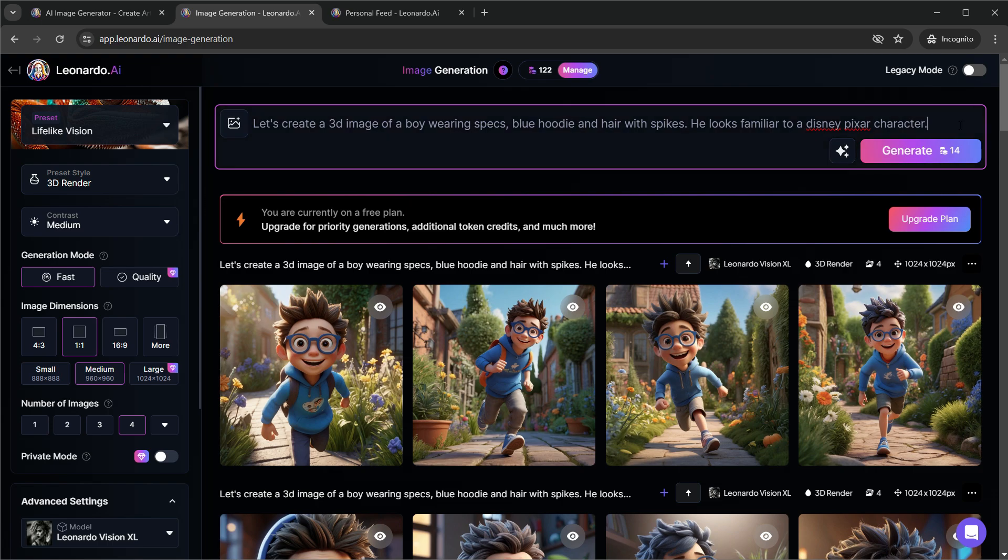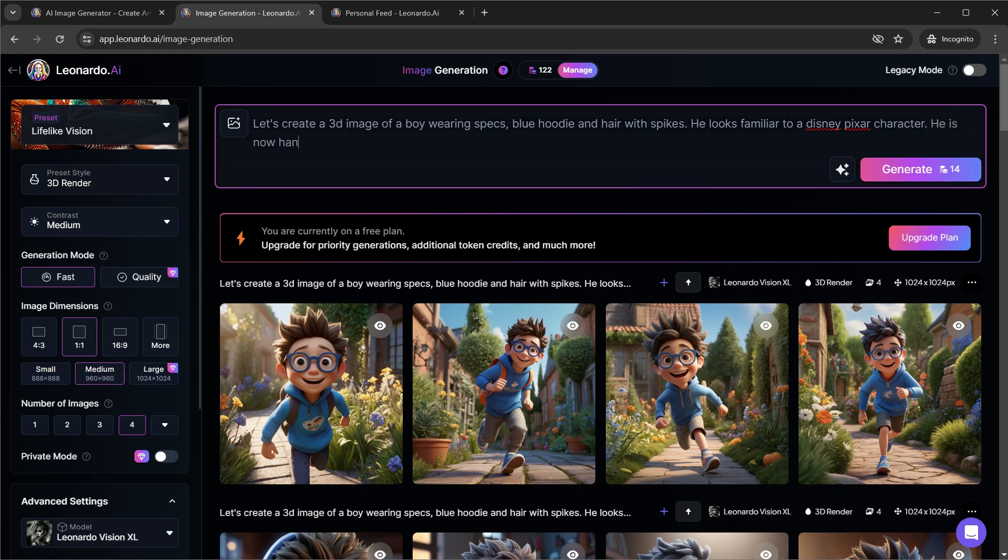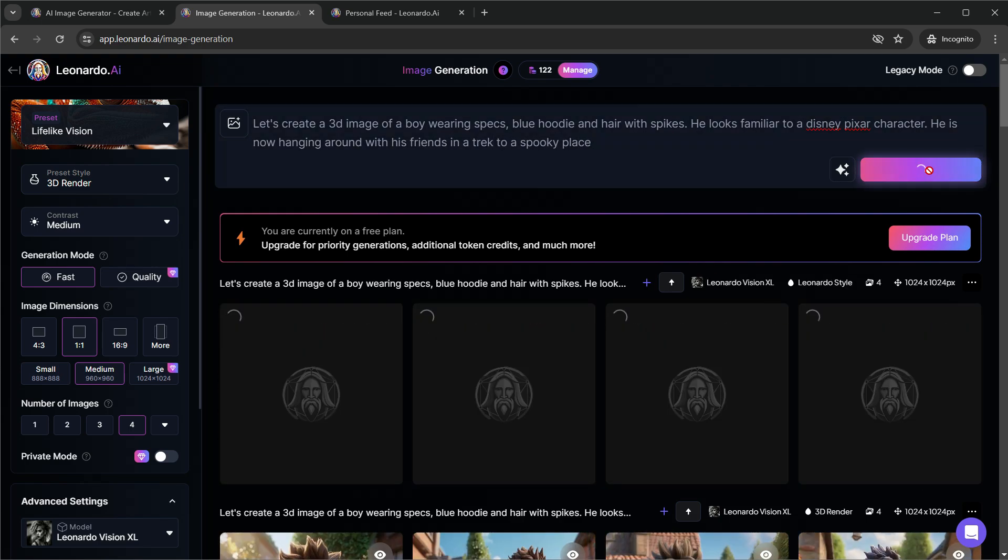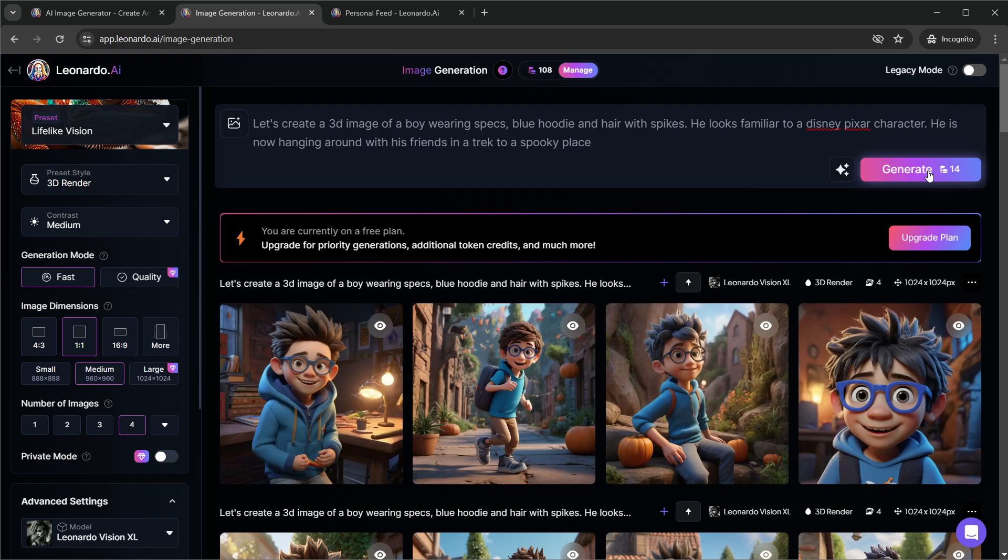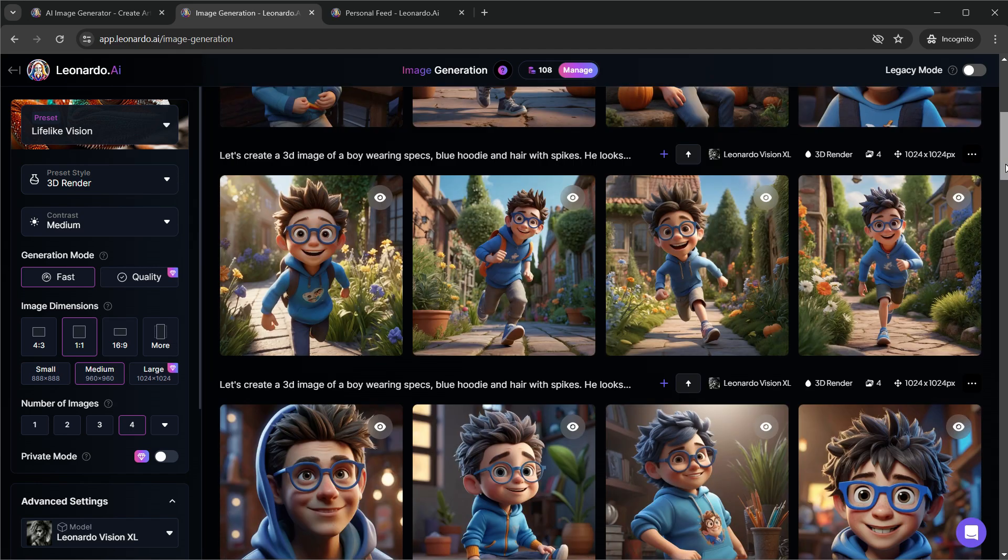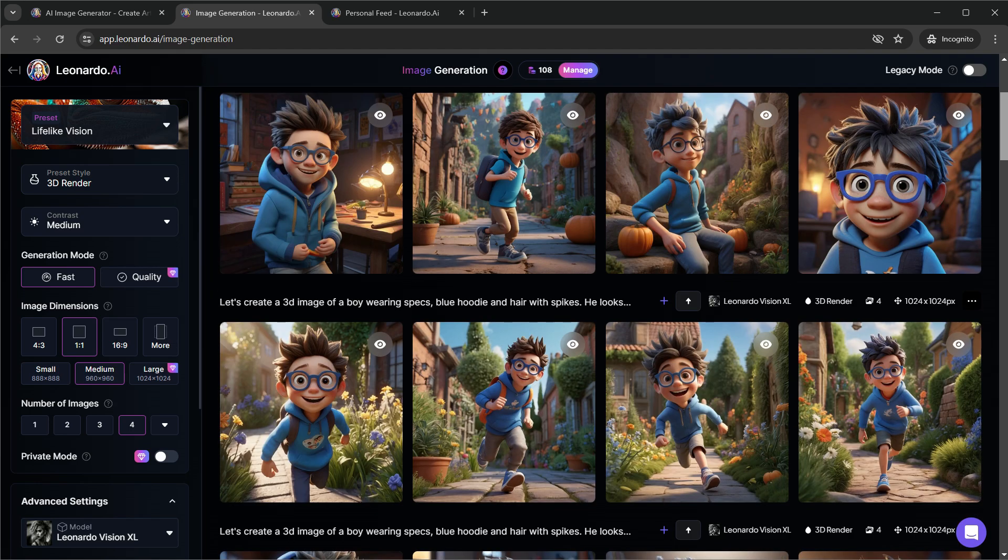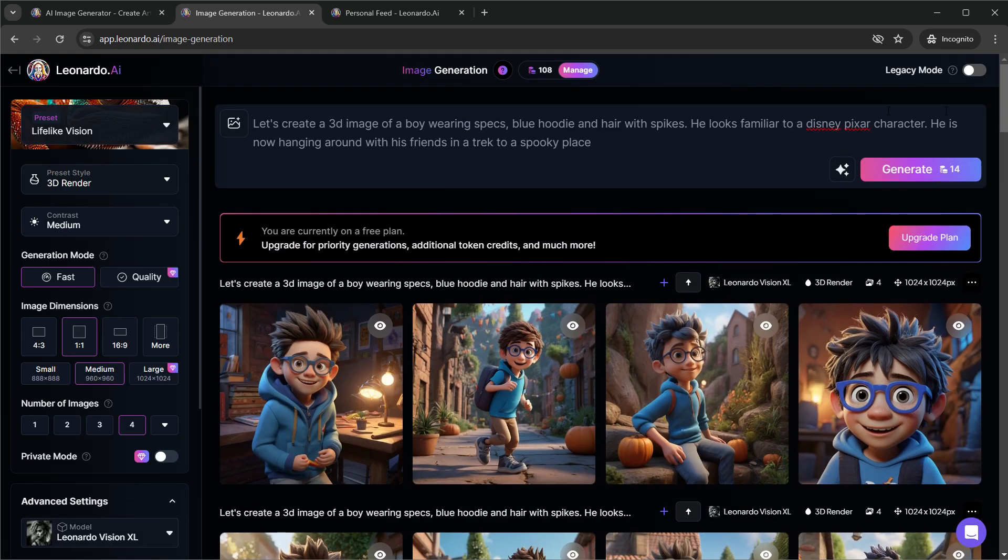We will generate once again this time, asking Leonardo to include more characters. Seed has managed to include all the other details we added in the prompt this time, but skipped the new characters. Because the seed is fixed, and it will try not to make any changes to it.